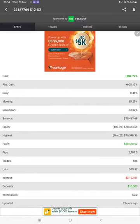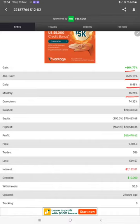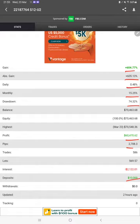Here we have the Myfxbook where all the statistics can be verified: total percentage of gain, absolute gain, daily return, monthly return, drawdown, and profit balance. It was updated two hours ago, so all these details can be verified.